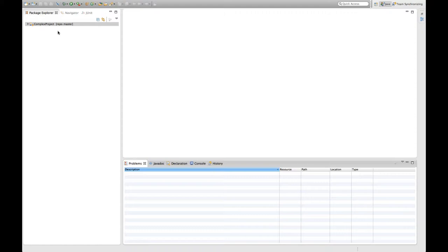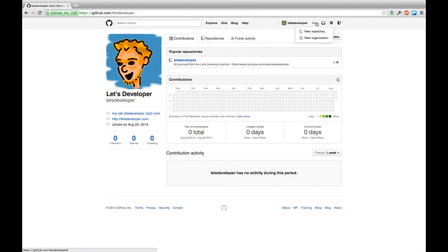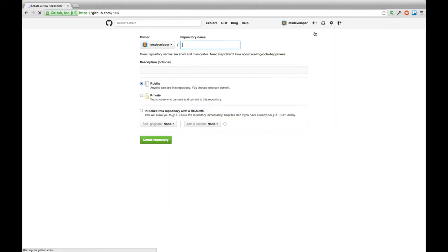What do we have to do first? We have to actually create the repository in GitHub. I'm already logged in here with my Let's Developer account and I'm going to create a new repository for this purpose.